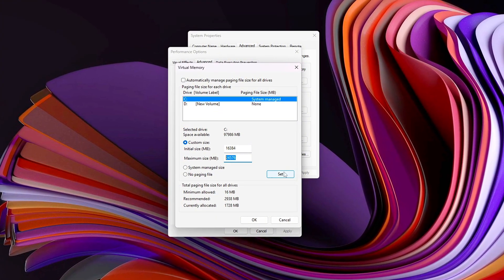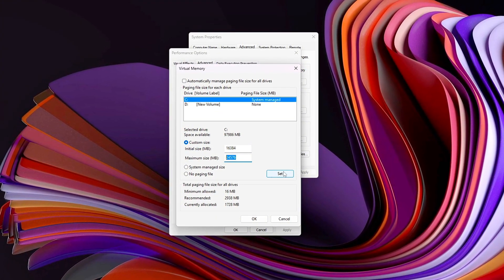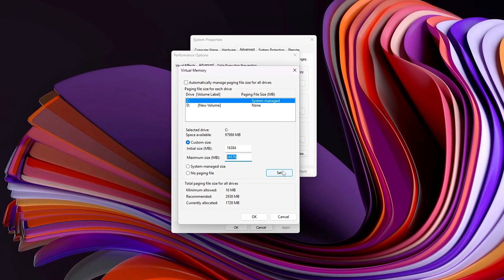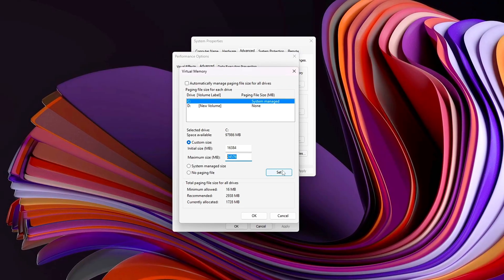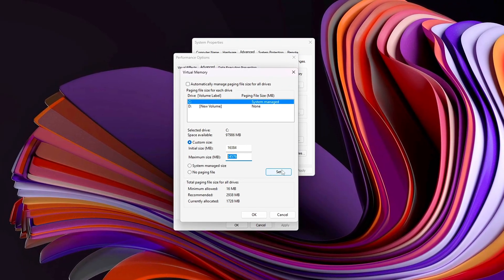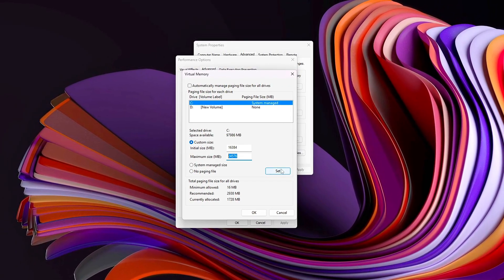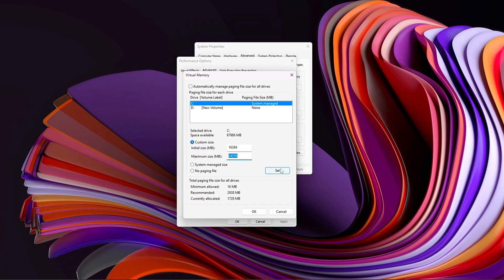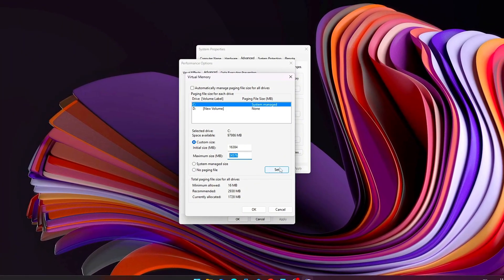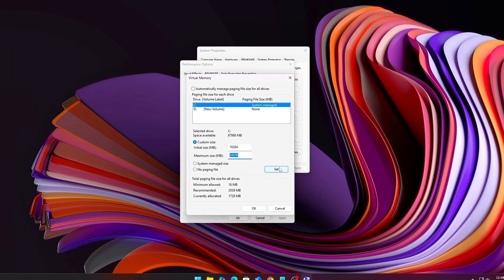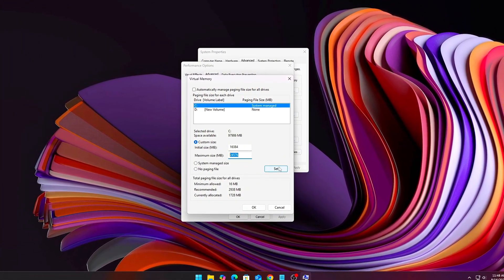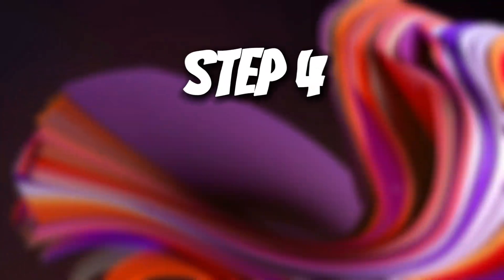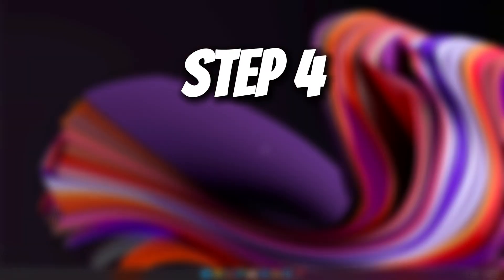While the page file is slower than real RAM, a properly tuned one stops crashes, alt-tab freezes, and those brutal FPS drops when memory pressure spikes.